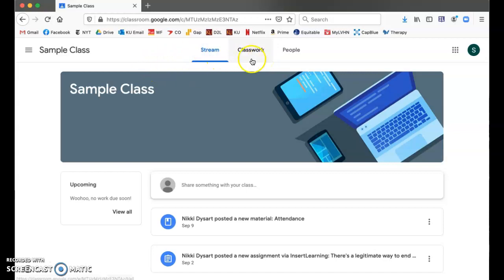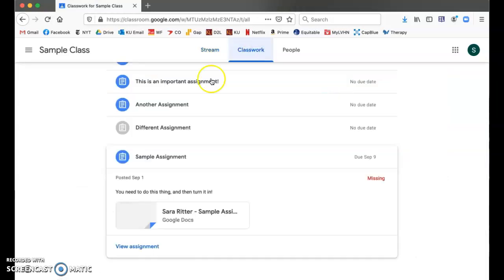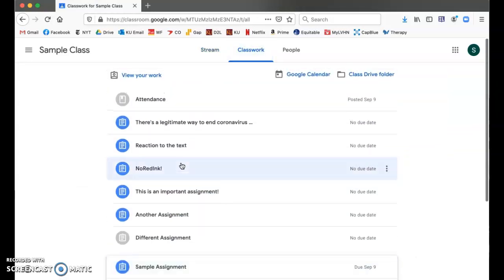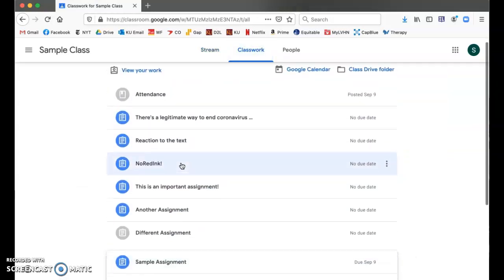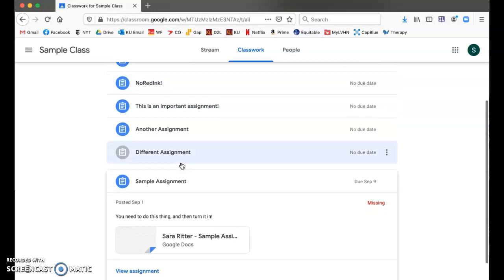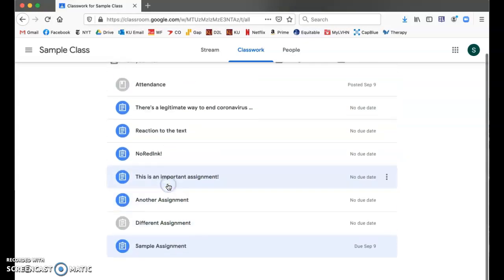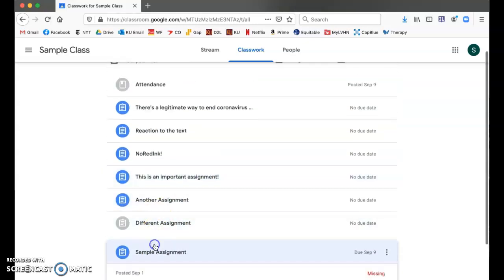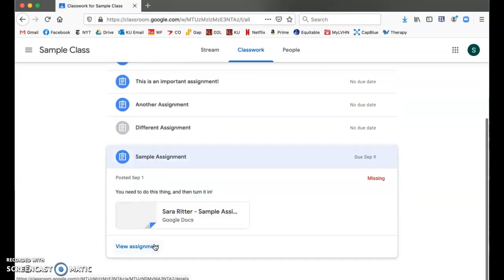If you're looking for an assignment, you're going to go into the classwork tab. You can see that there's a list here. I'm going to open the sample assignment.